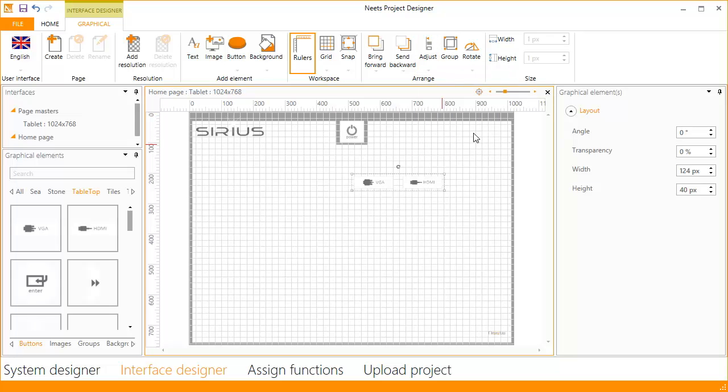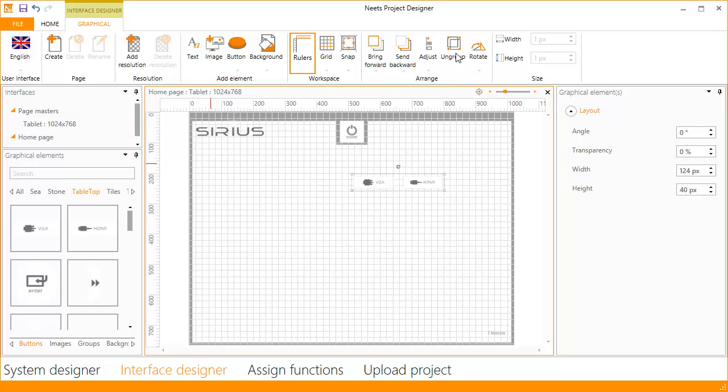Now that the buttons have been aligned, you can group them together. The buttons have now been grouped and you can move, resize, rotate and work with them as a group. Let us continue improving the layout by adding another image.